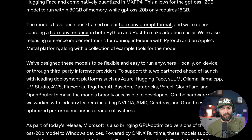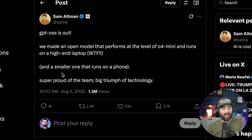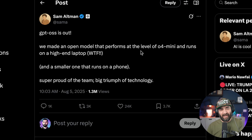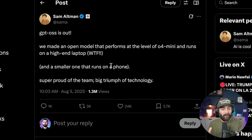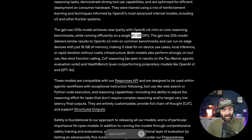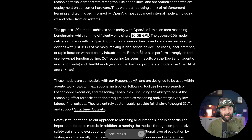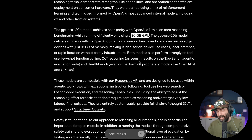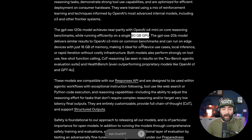Just a few other things I want to show you. Sam Altman tweeted as soon as this went live: 'GPT-OSS is out. We made an open model that performs at the level of O4-mini and runs on a high-end laptop.' That's stretching it a bit — the 120 billion parameter model requires an 80 gigabyte GPU, and there aren't many consumer GPUs that will do that. If you have a high-end Mac Studio you can run it. I actually have a Mac Studio with 256 gigabytes of RAM, so I should be able to run this model.